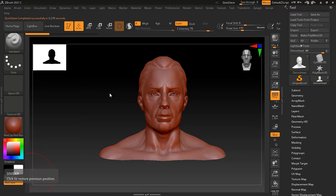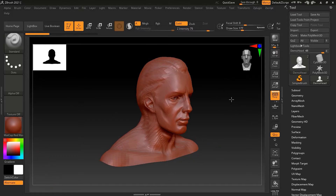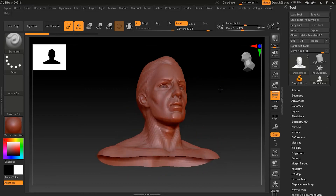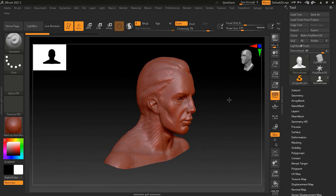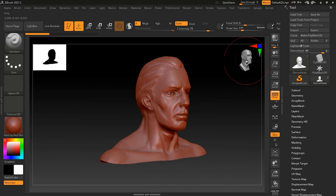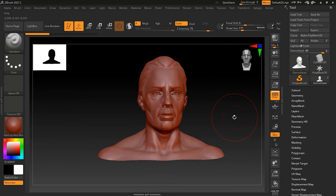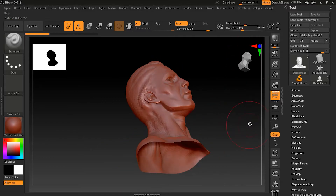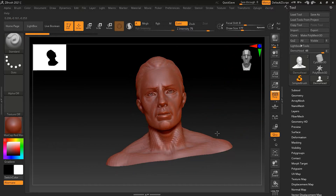The first thing everyone looks for when navigating is the orbit. To orbit in ZBrush, it's very simple — you just press on an empty area with your left mouse button and drag. It will let you navigate freely wherever you want to orbit, and it will also show you which side you are looking at while orbiting.